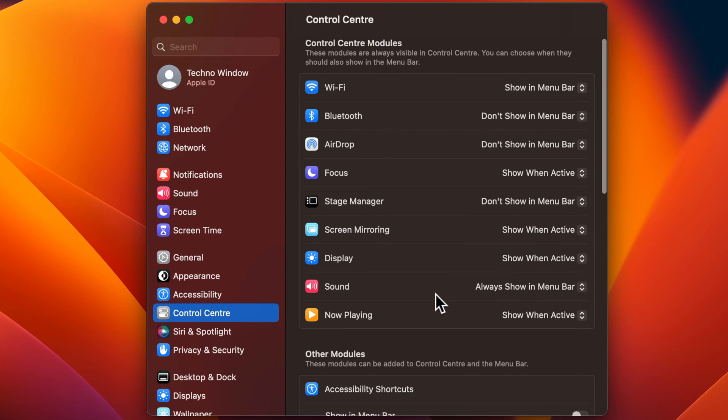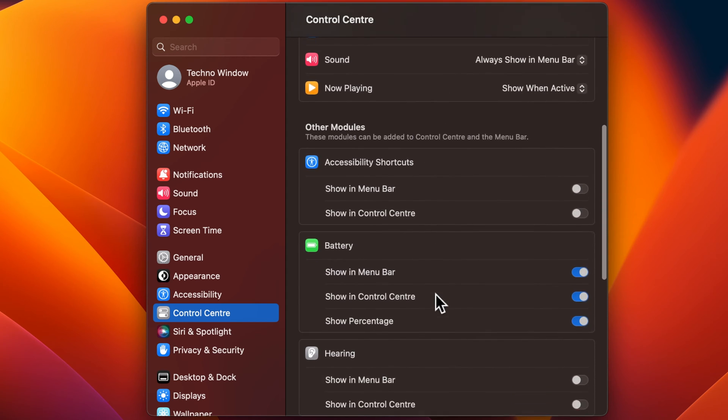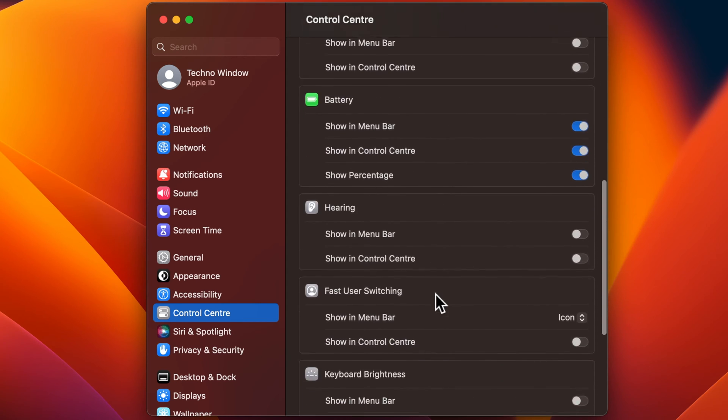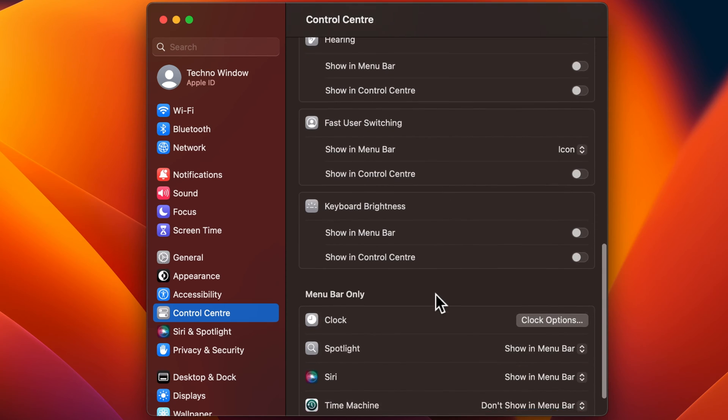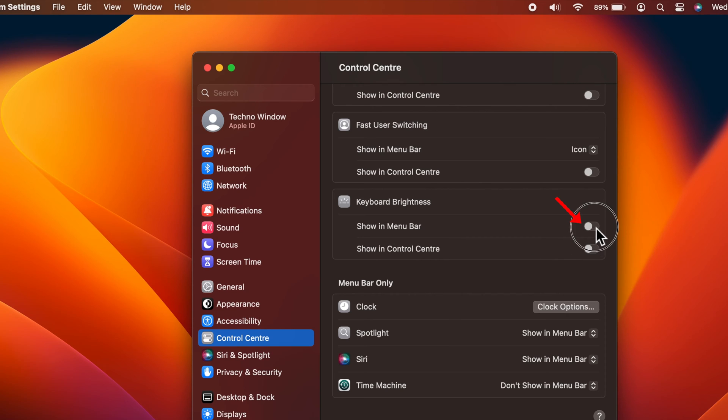Scroll down a little bit and find keyboard brightness. Turn on the toggles next to show in menu bar and show in Control Center.